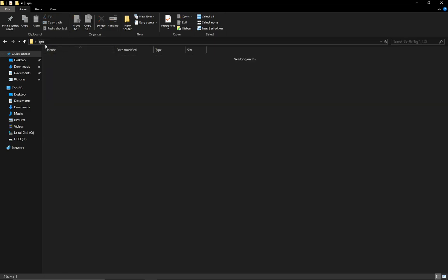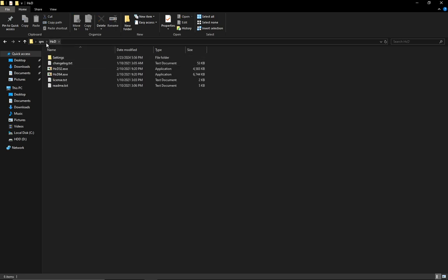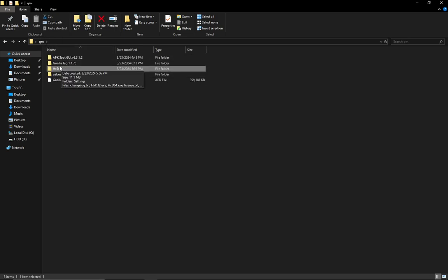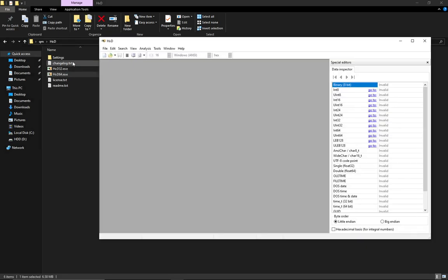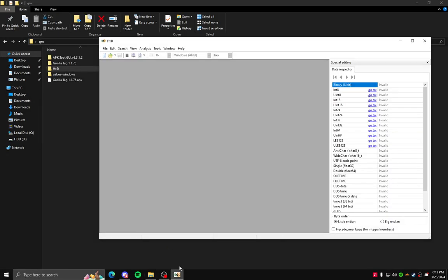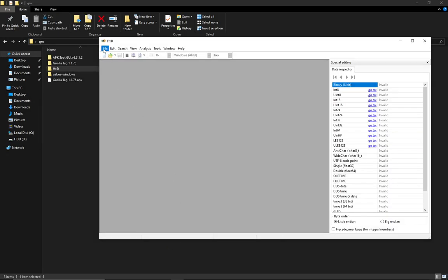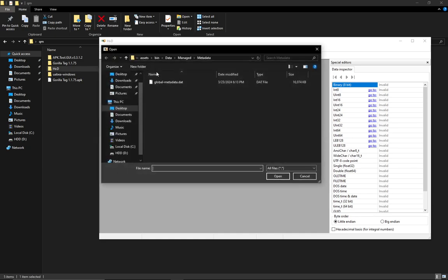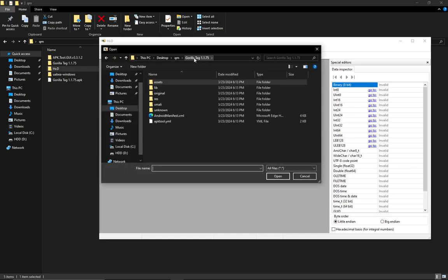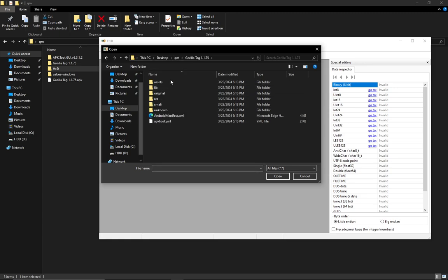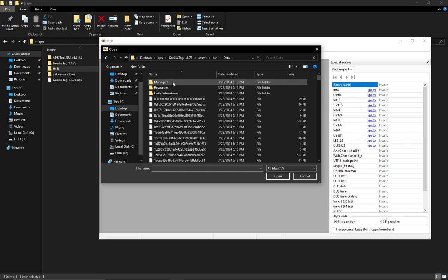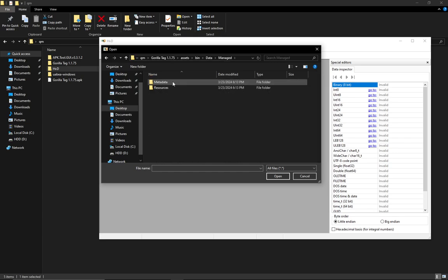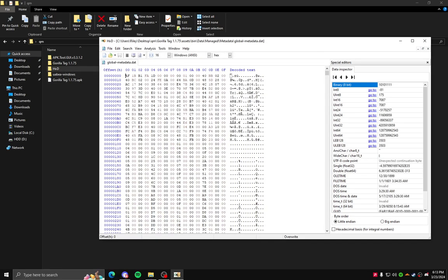All you're gonna do now is go to HXD, then you open the file. Then in HXD, in the top left corner, press file, and then press open. Now, go to your gorilla tag folder. Assets, bin, data, managed, metadata. And then you'll find your global metadata file and you're gonna open it.